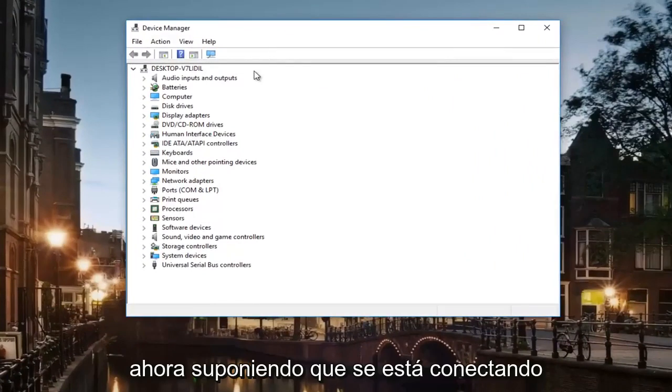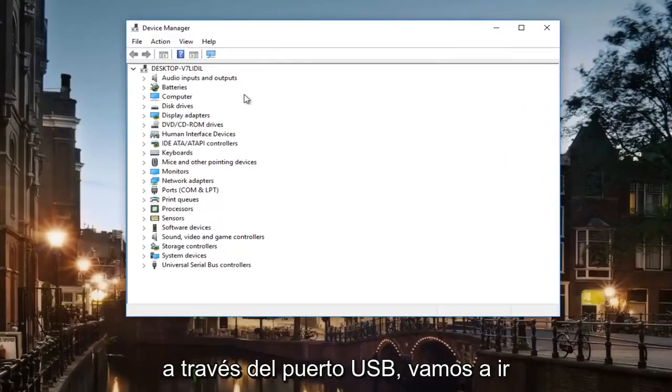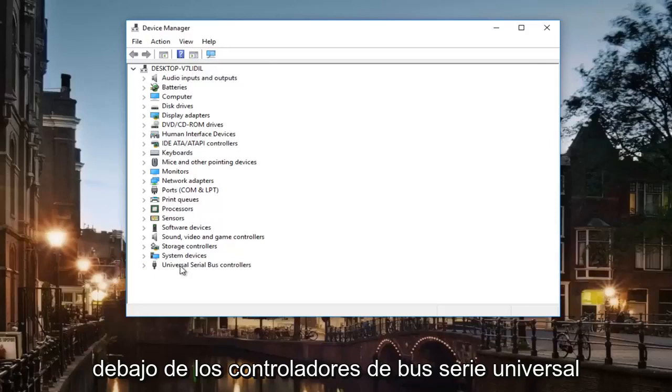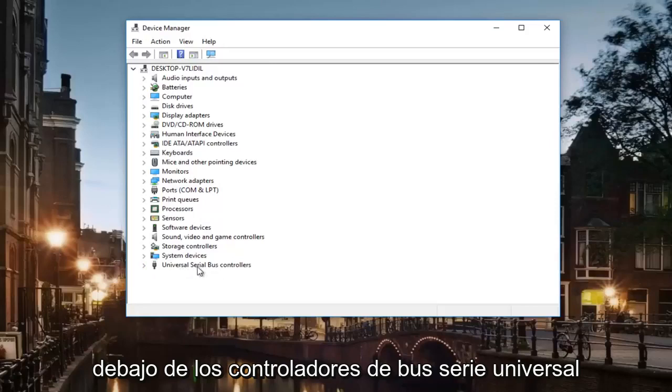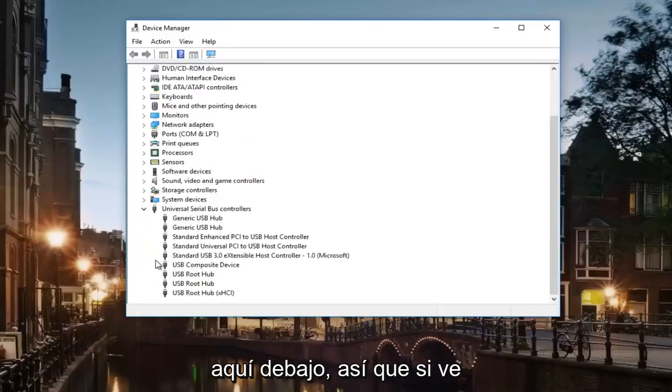Now assuming that you are connecting to it via USB port, we're going to go underneath Universal Serial Bus Controllers.